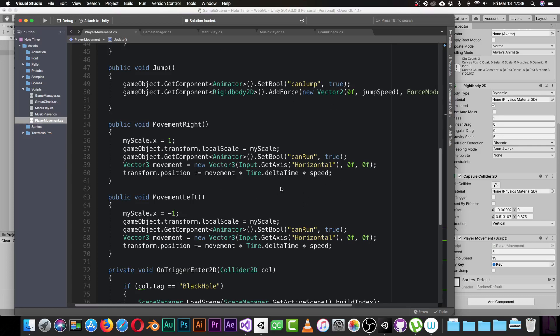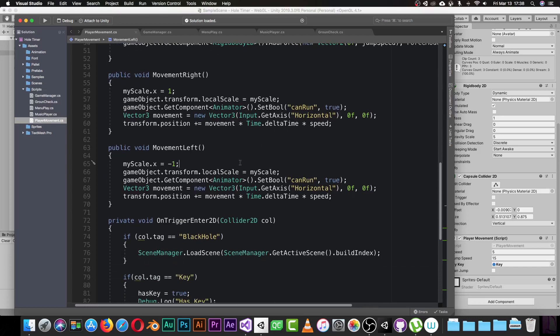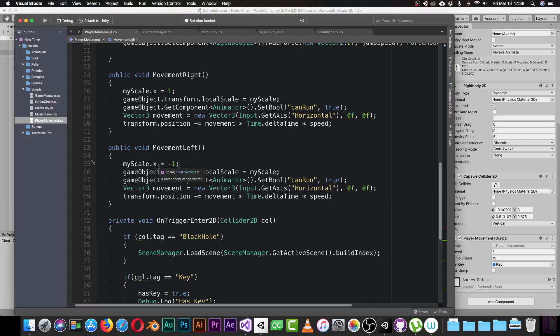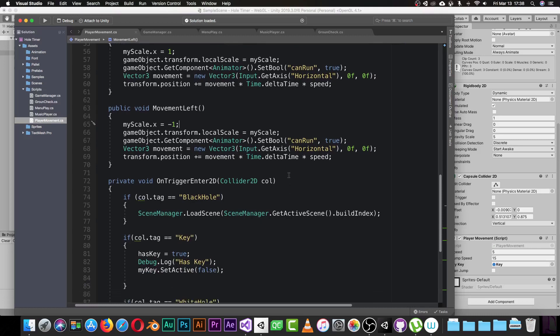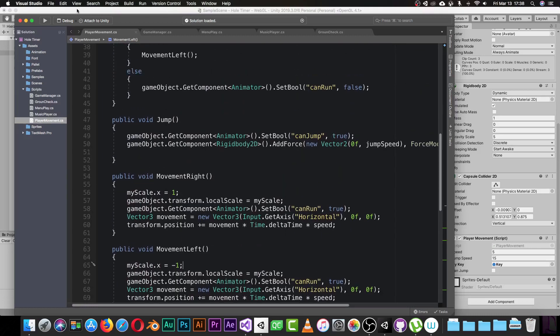Using Time.deltaTime makes the movement smooth so the player moves smoothly from position A to position B. For move left it's the same, except I set the local scale to minus one so the player faces the left side. I set canRun to true, create the movement vector, and add it to the position — it's really just like that.